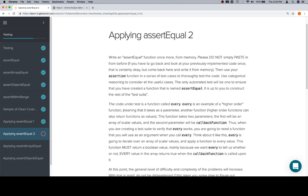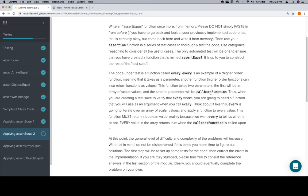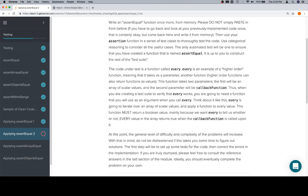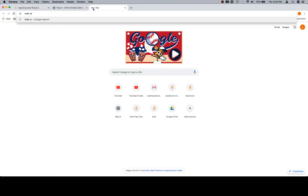I'm going to read this directly — meaning that it takes, as a parameter, another function. Higher order functions can also return functions as values. This function takes two parameters: the first will be an array of scalar values, and the second parameter will be a callback function. When you're creating a test suite to verify that every works, you're going to need a function that you will use as an argument when you call every. So let's go over to MDN — every.